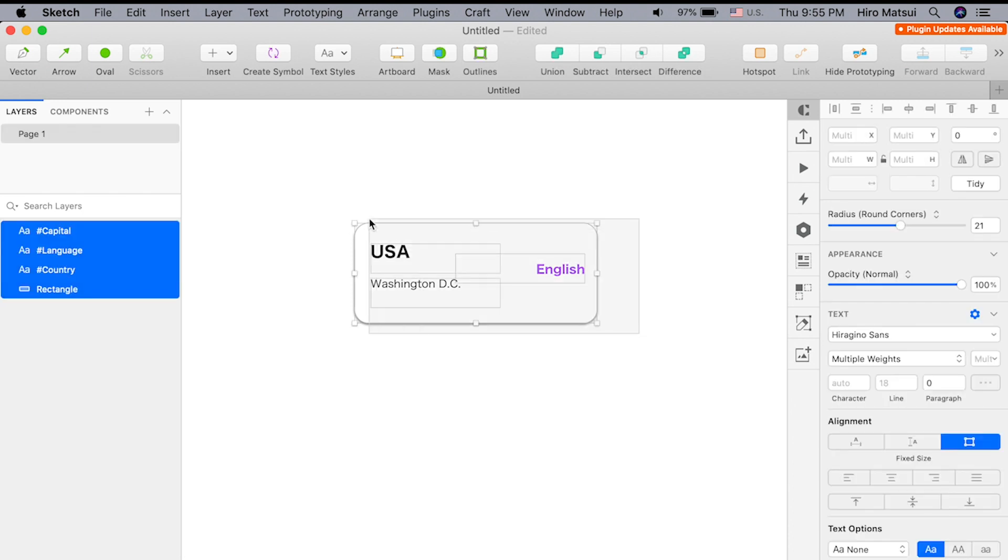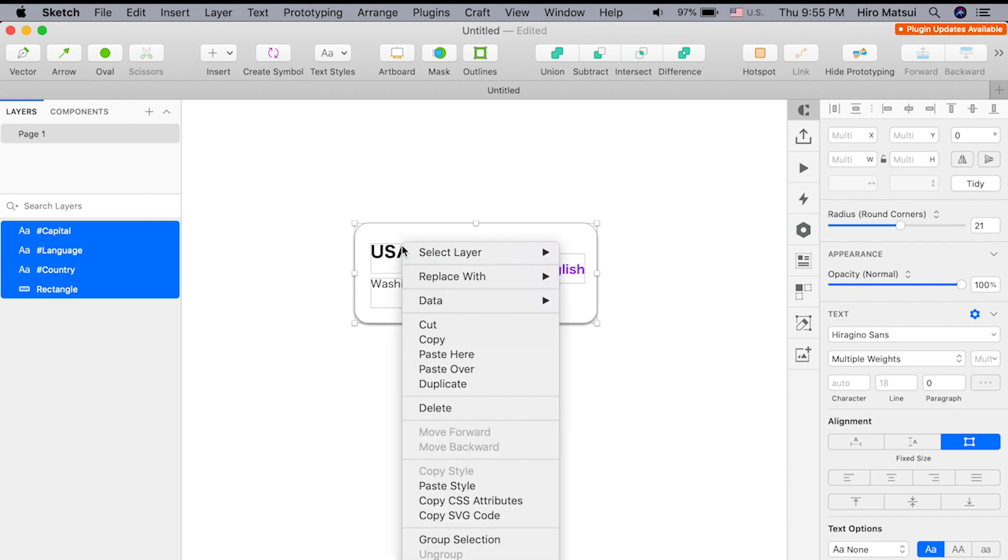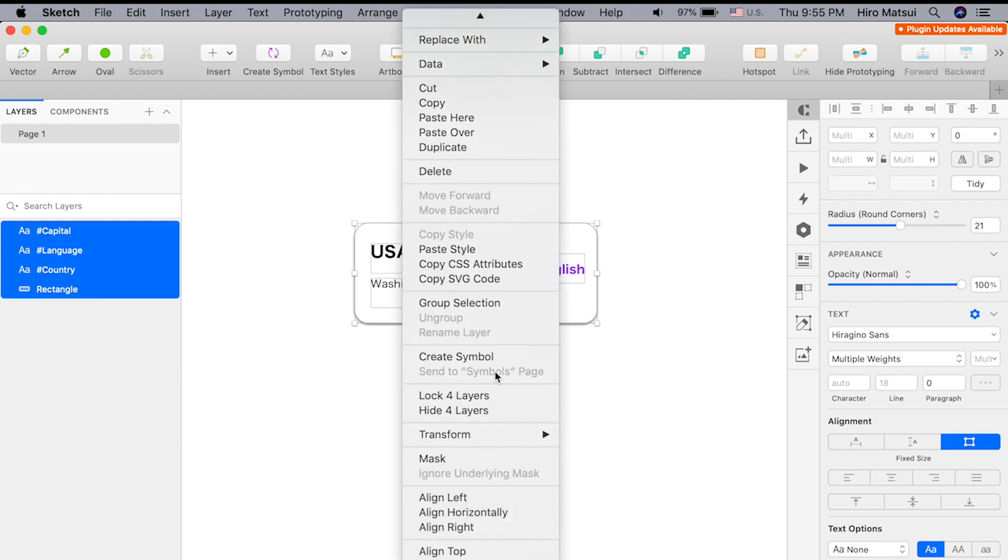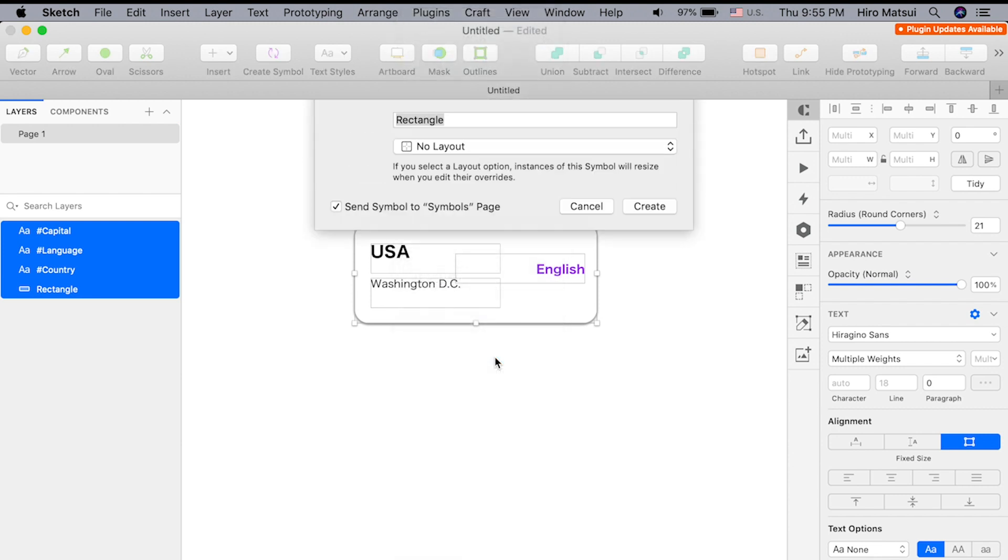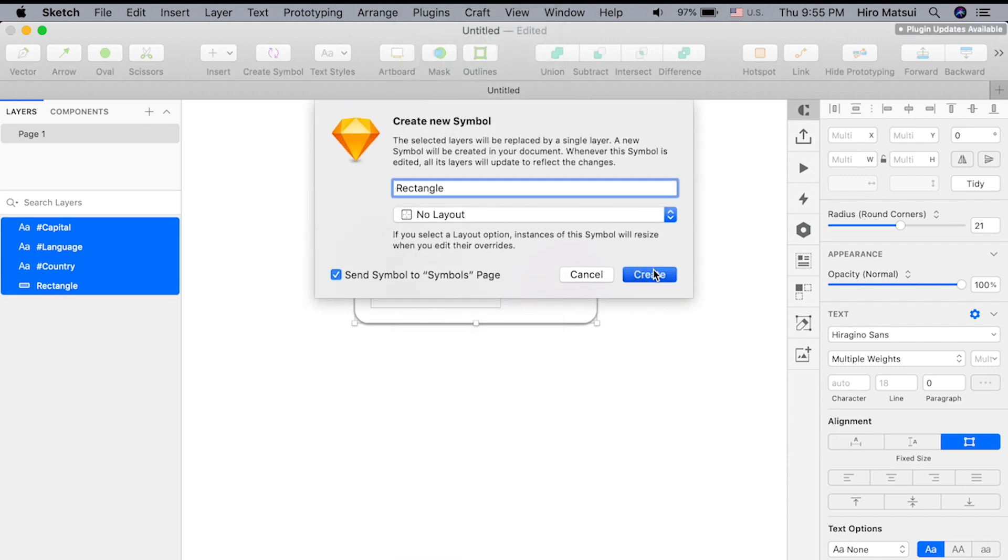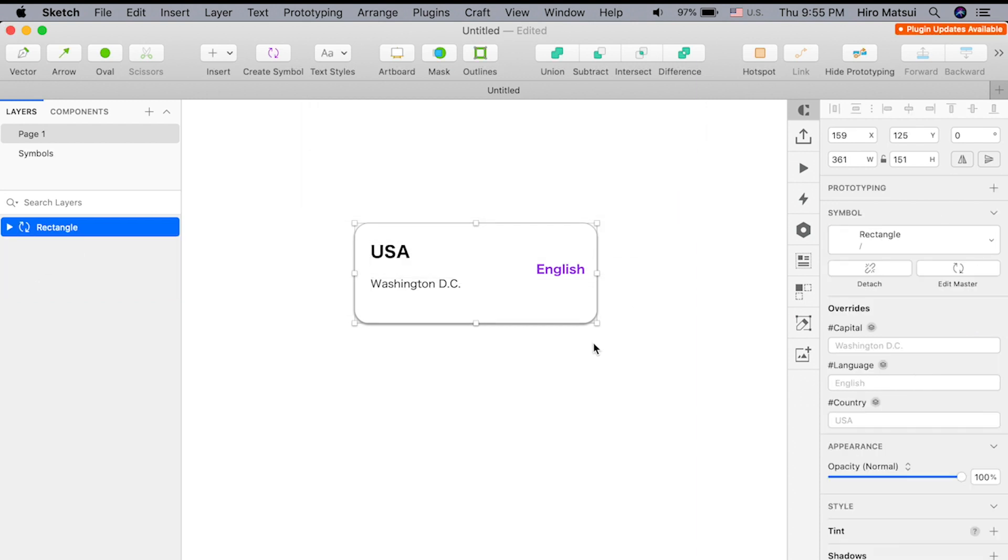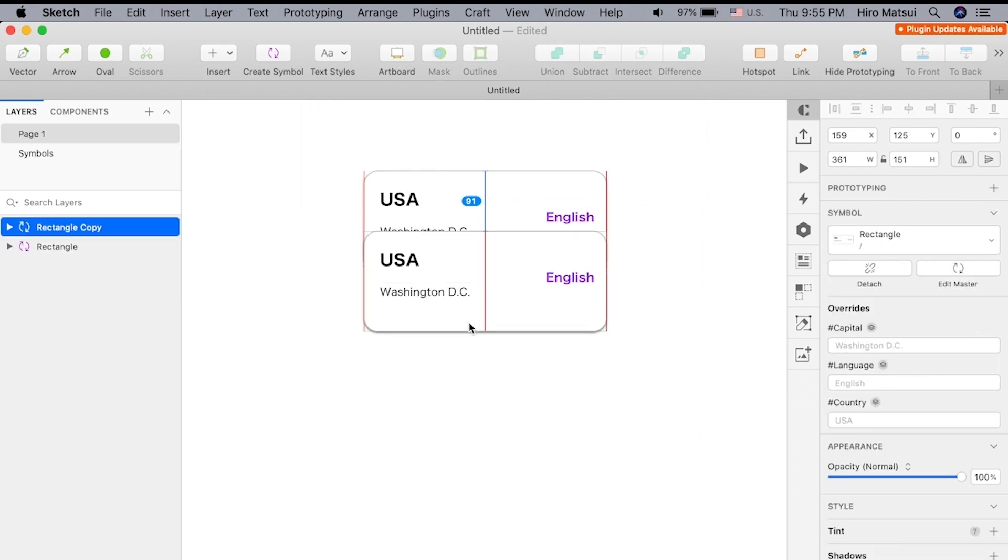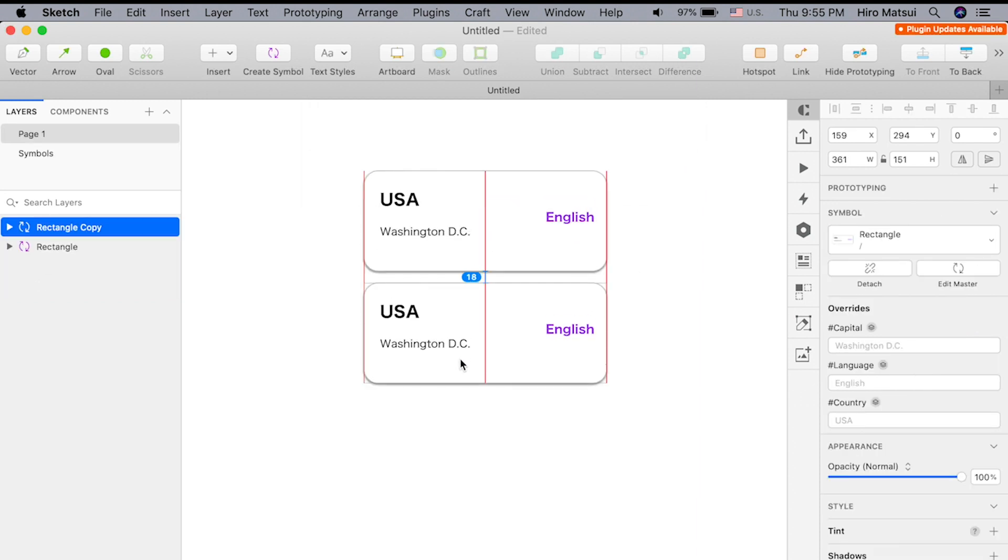So how about we make this into a component this time? I'm going to make this into a component, and now we have a component. Let's duplicate this.